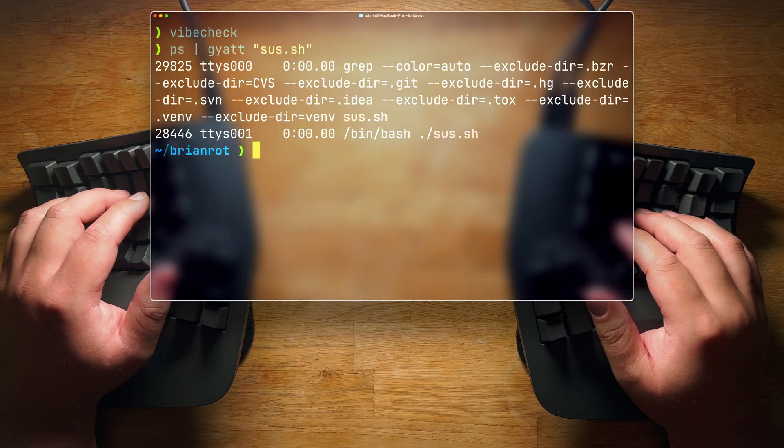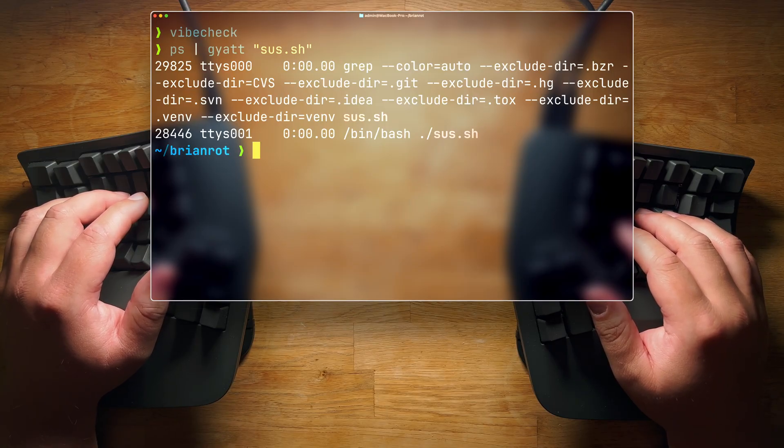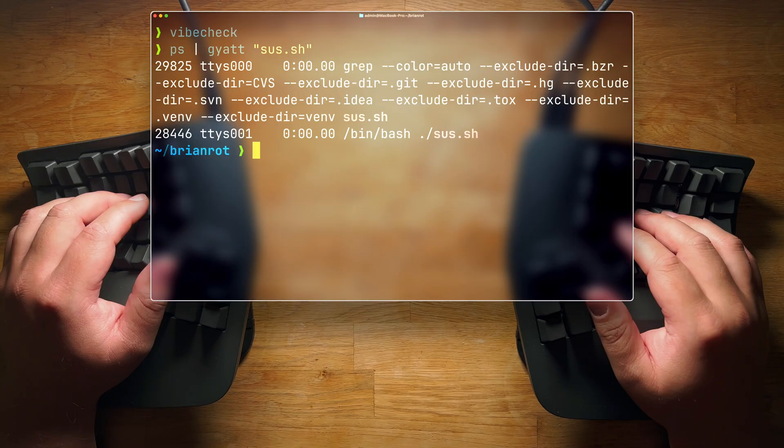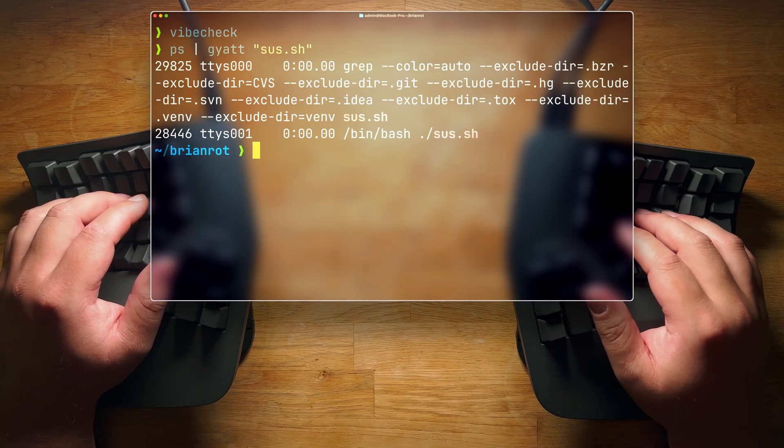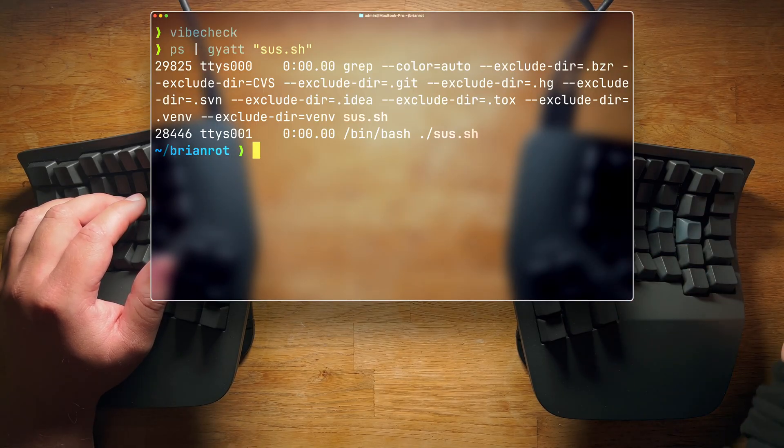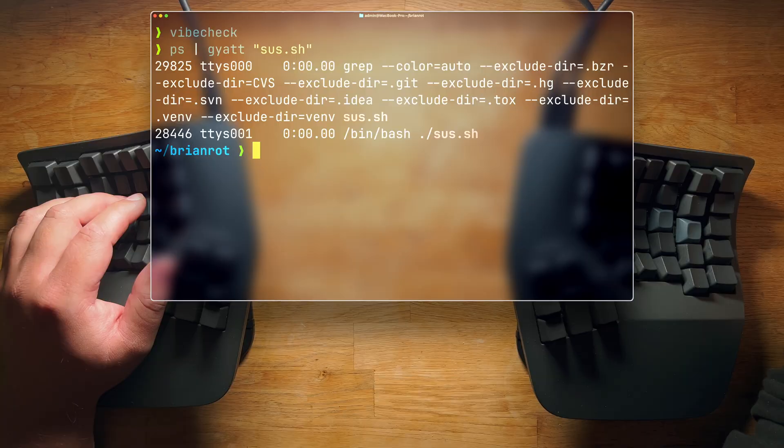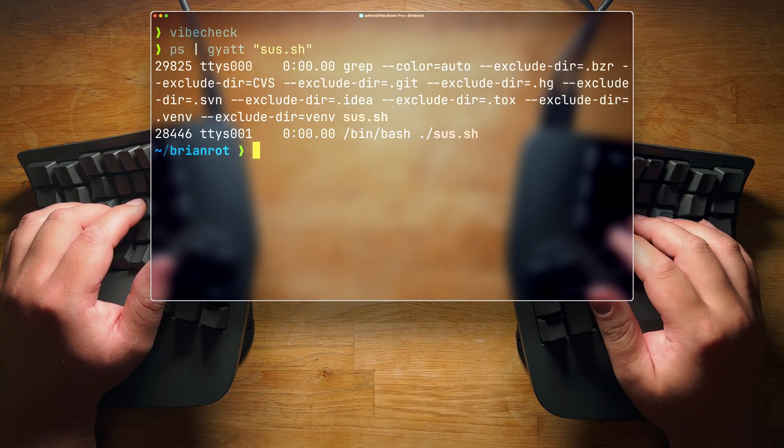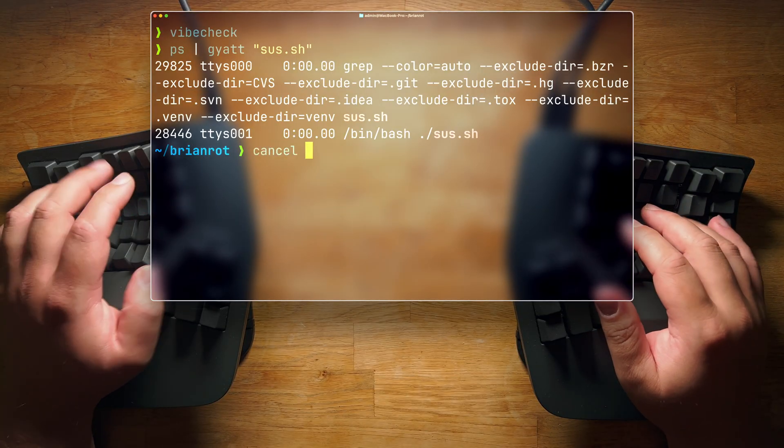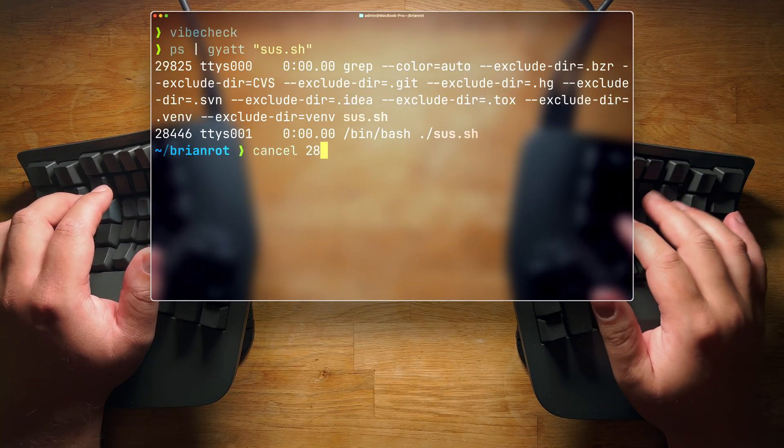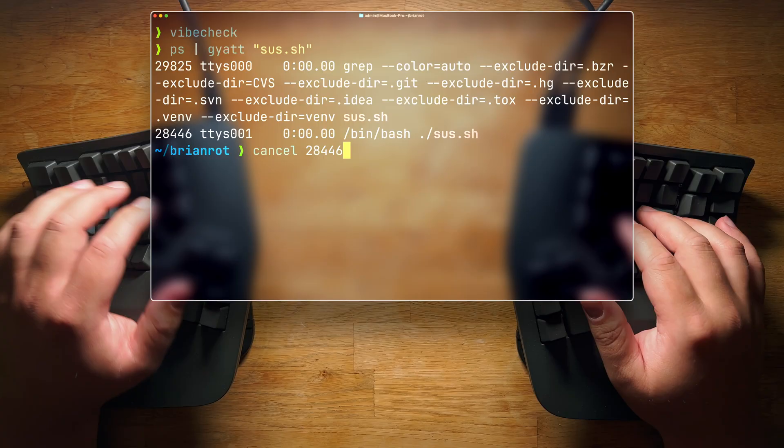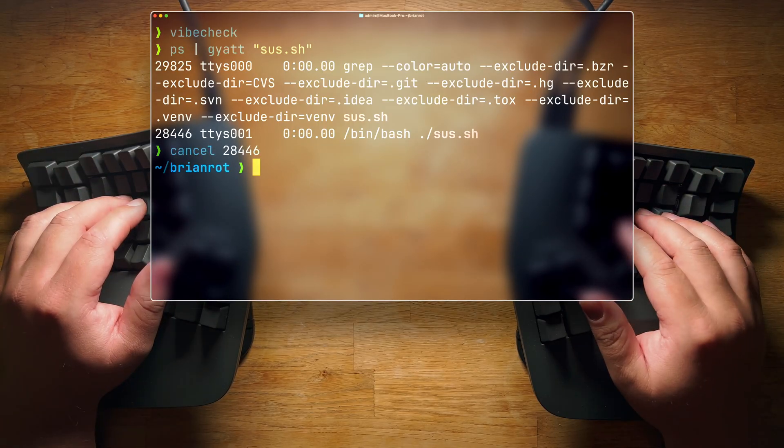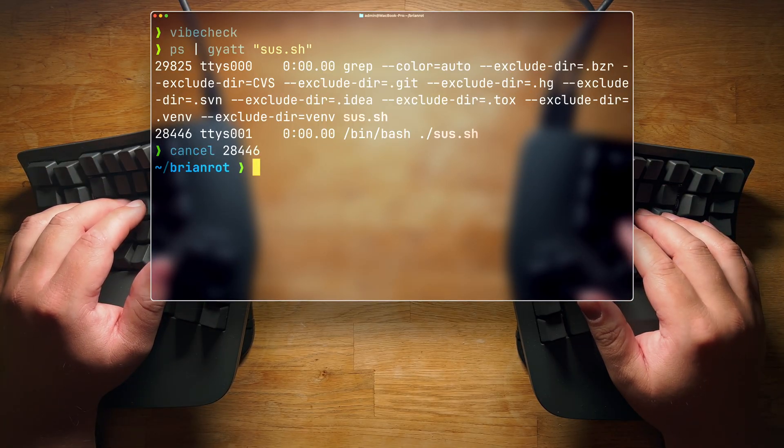Well, the first is the actual grep command. And then the second is the ID of the actual suss.sh app, which is 28446. Now, you might be tempted to do kill, but that's not what we do here. Here, we cancel. So we do 28446, and there you go. The app has been terminated.